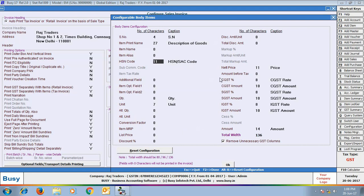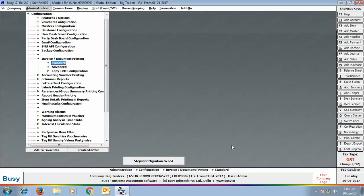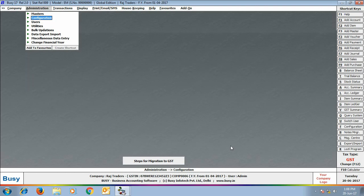At the bottom of the window, a 'Remove Unnecessary GST Columns' option appears. By enabling this option, only those columns from CGST, SGST, and IGST that have data will appear in the invoice. If you disable this option, all three columns for CGST, SGST, and IGST will appear. After performing these five steps, you are now ready to work in GST and enter GST-related transactions and view and print GST reports.